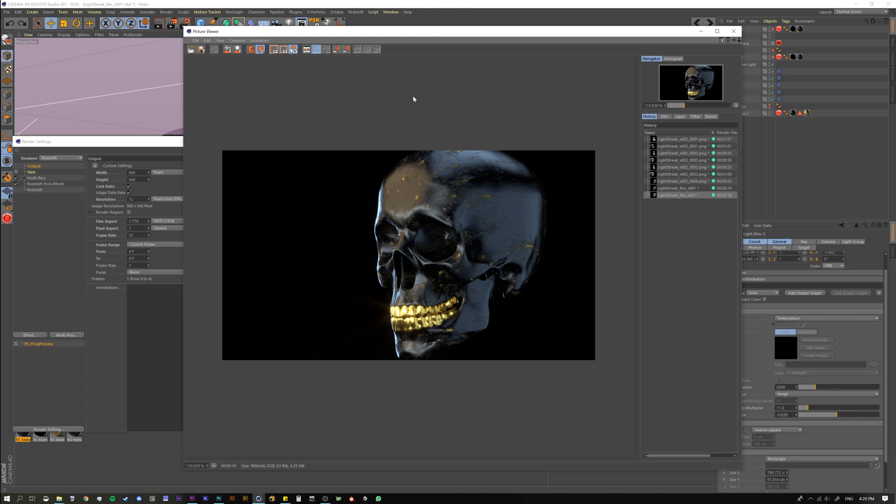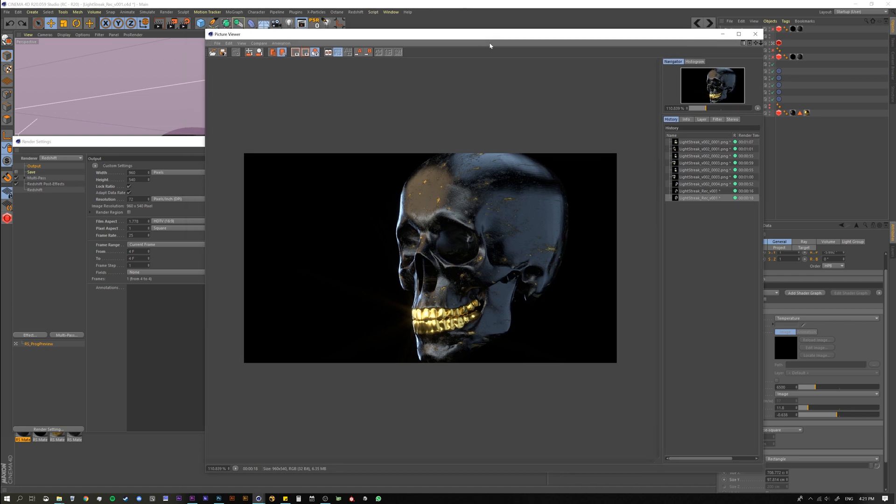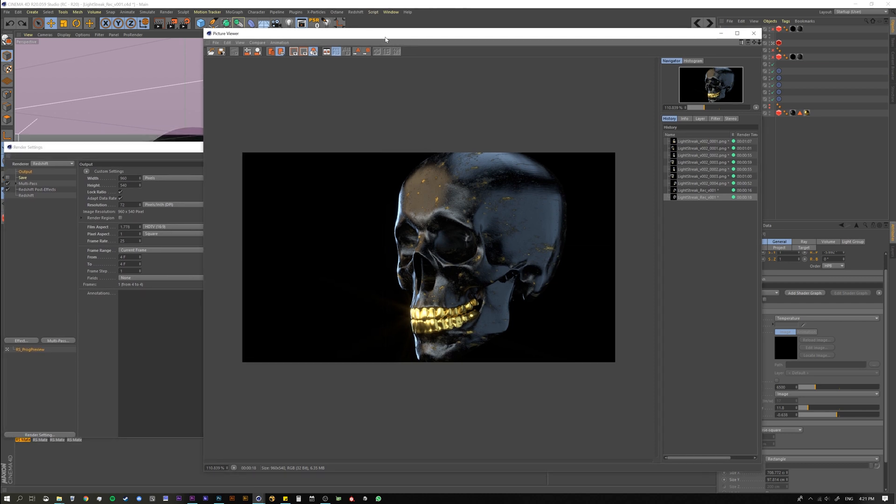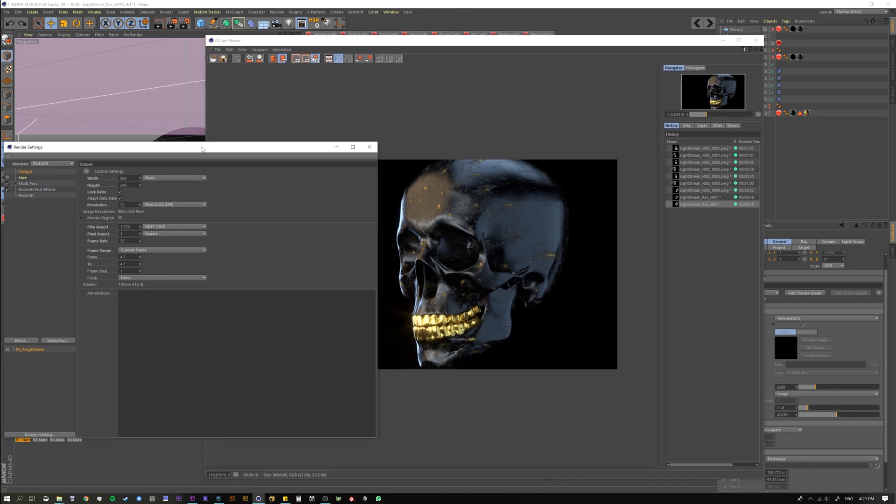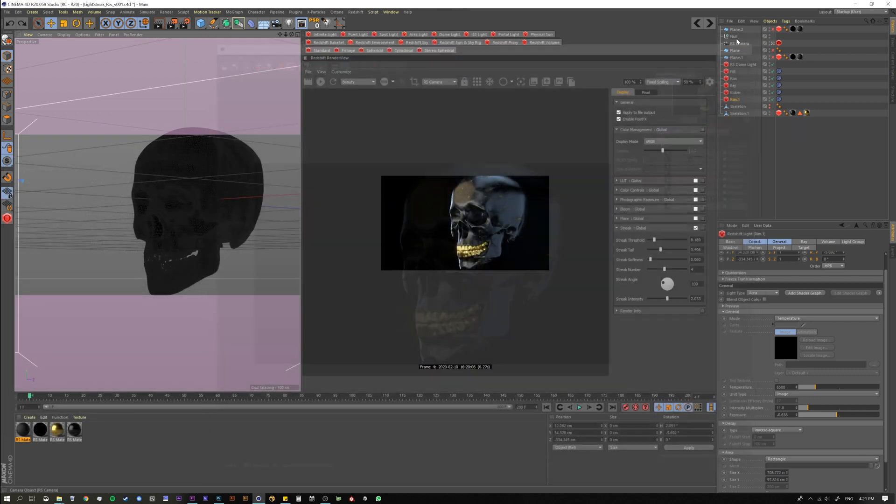And to my knowledge, there is no way to render this out as a separate pass. If there is, please let me know. I couldn't find it. But yeah, it's a very good way to pre-visualize what you might do in comp for the future. For me, I think it's always better to do this type of work after the fact in comp. I think you have way more control and you can really dial things in how you want them.